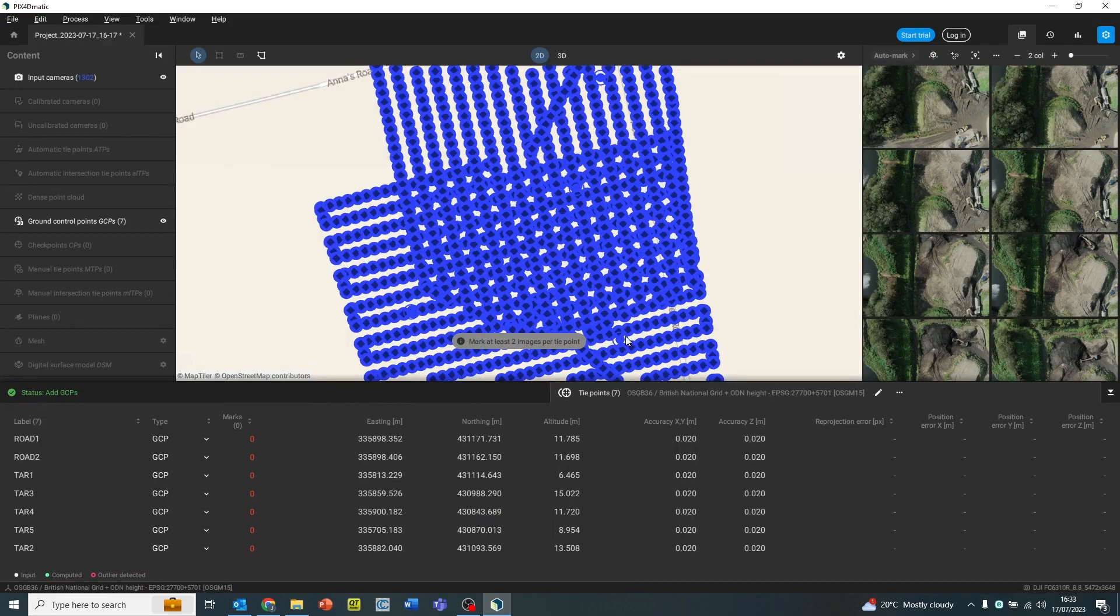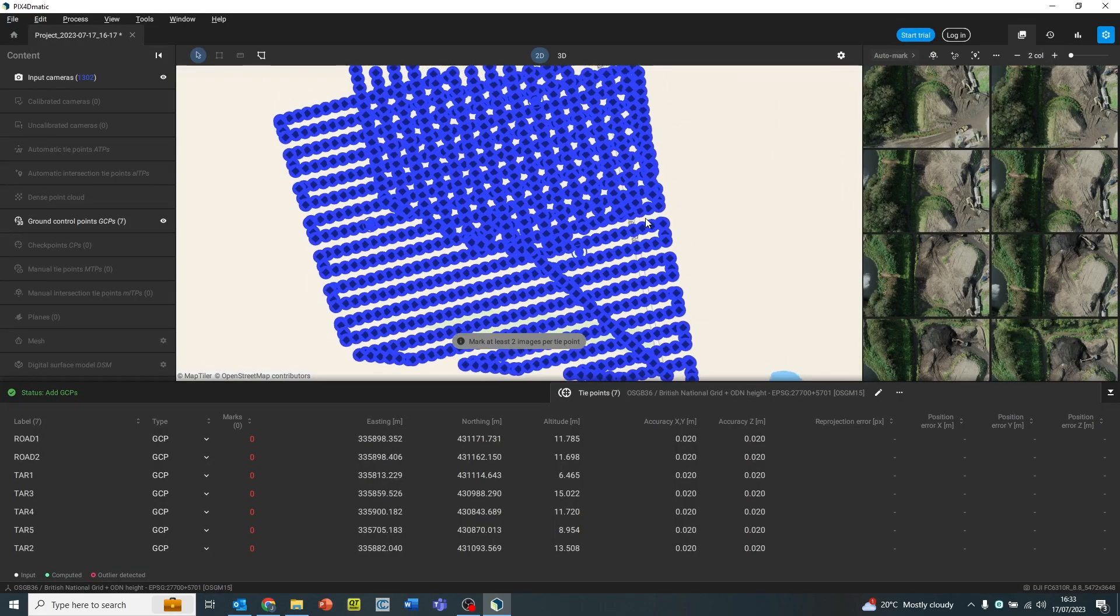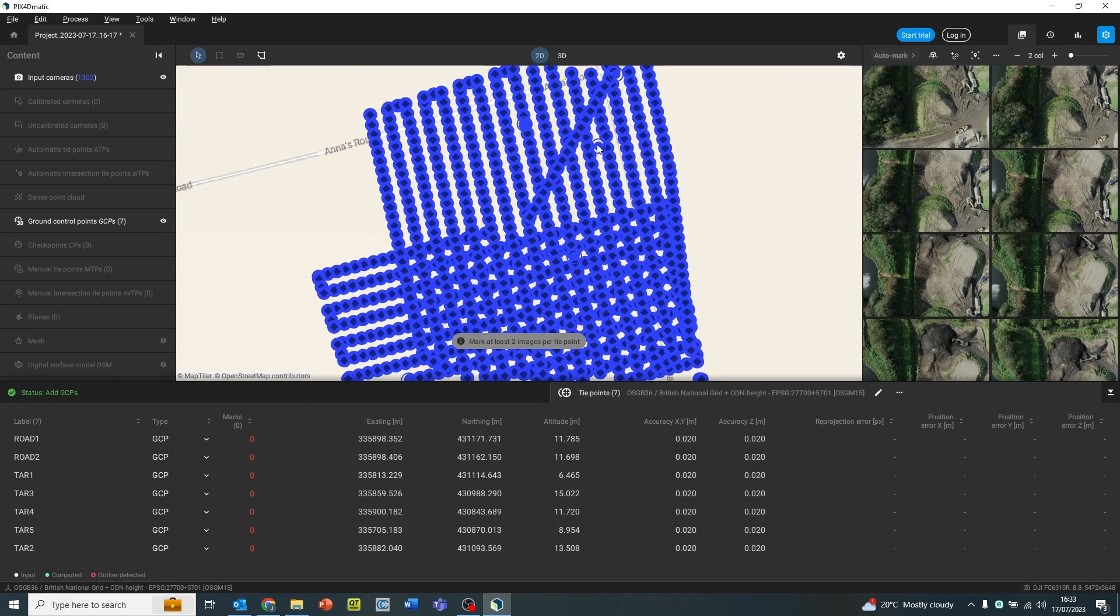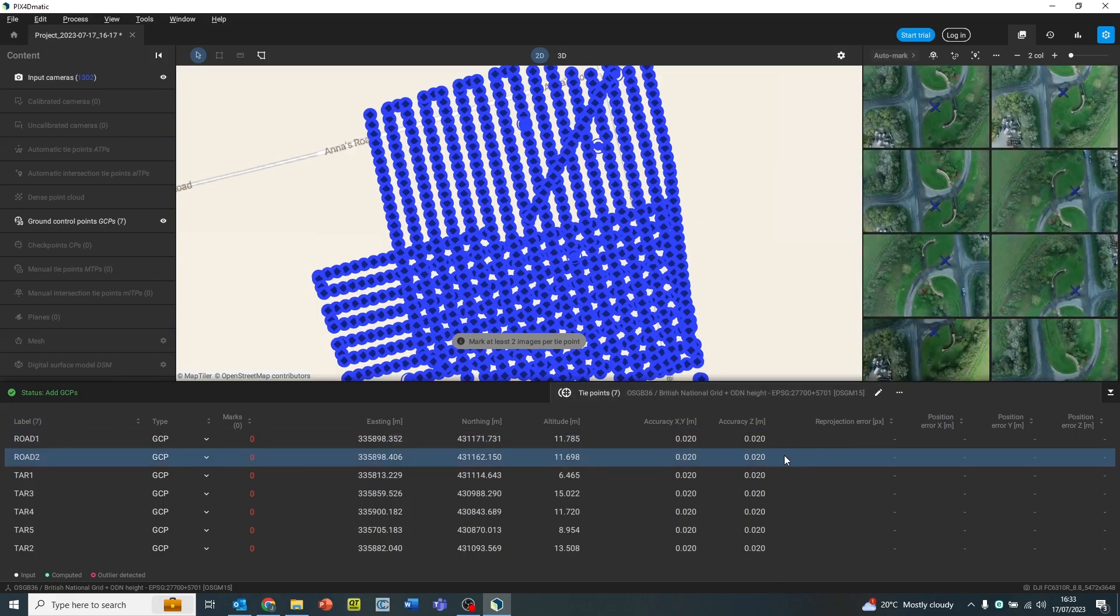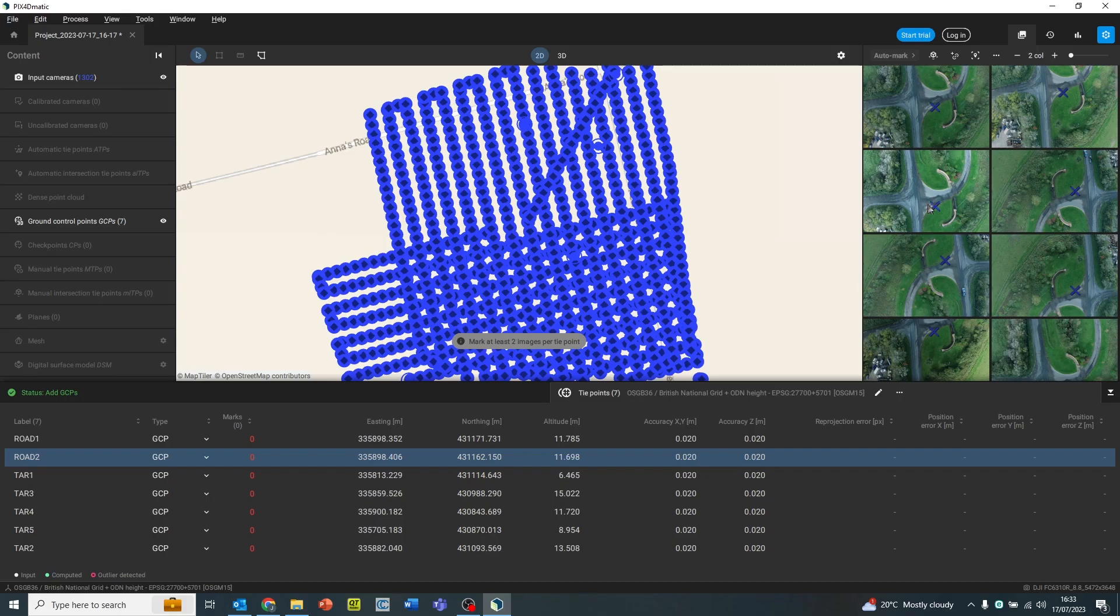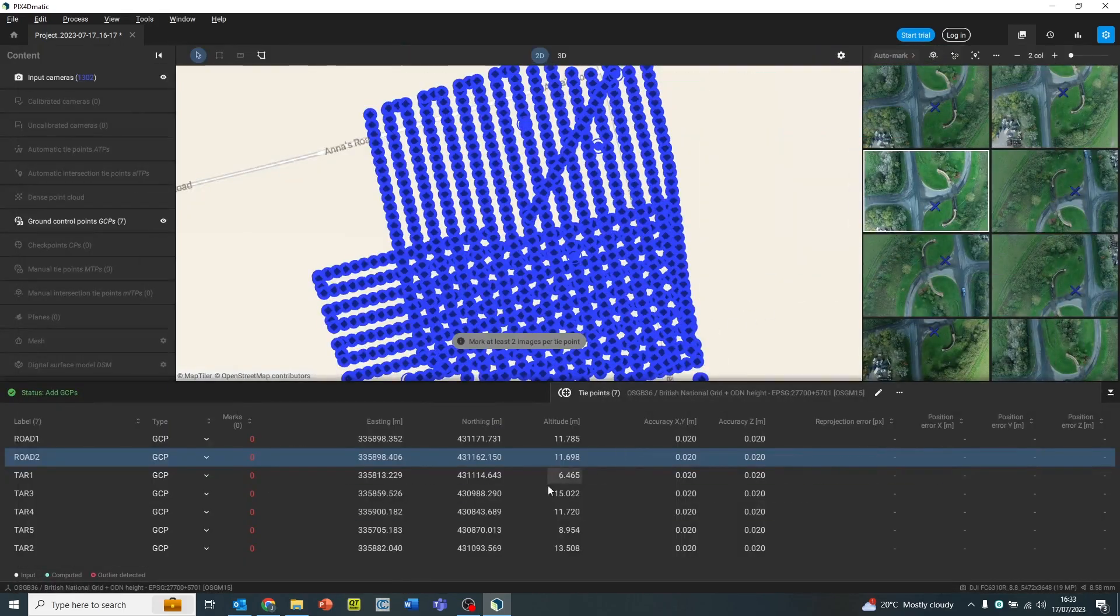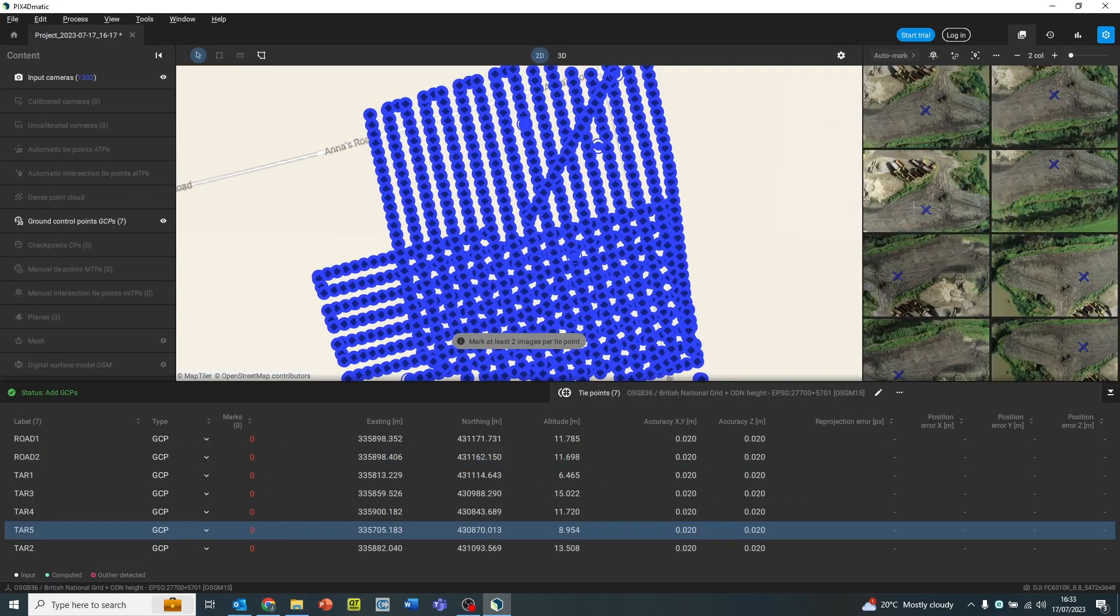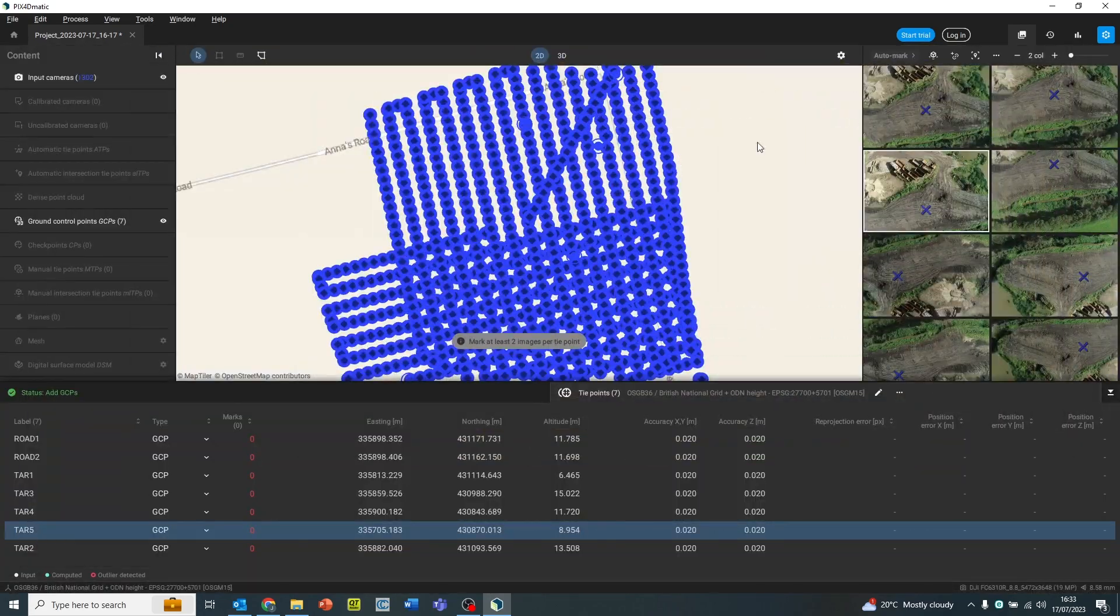Once the ground control has been imported, these will appear on the map as well. We can go through the images which they appear on by either hovering over the right hand column or enlarging that screen by pressing the space bar over each of the individual images. So the blue cross indicates where the software believes that ground control point file to be.